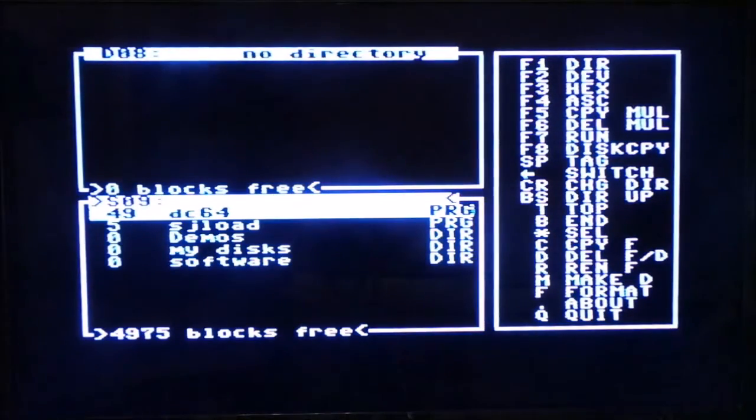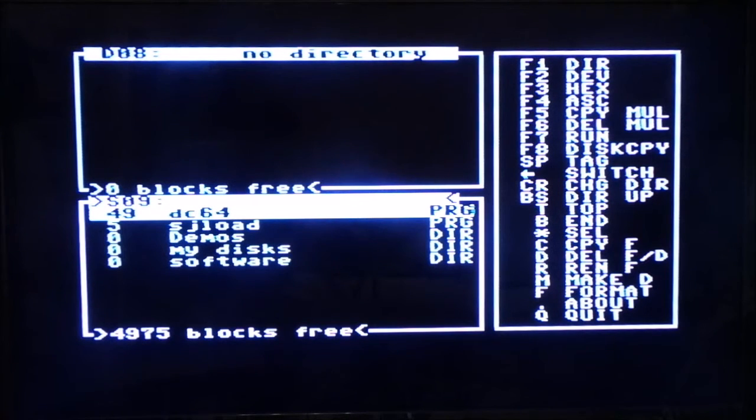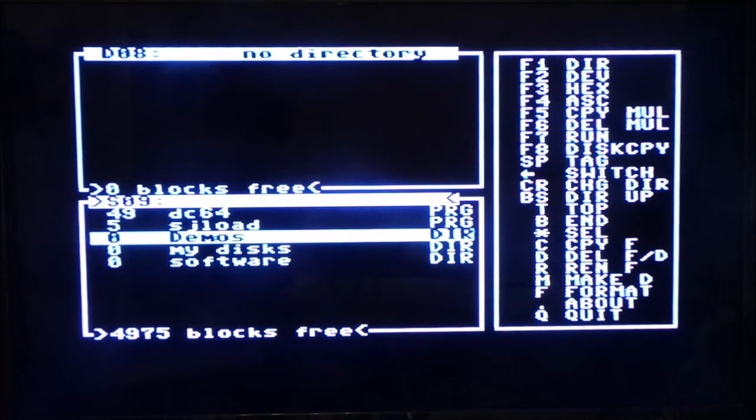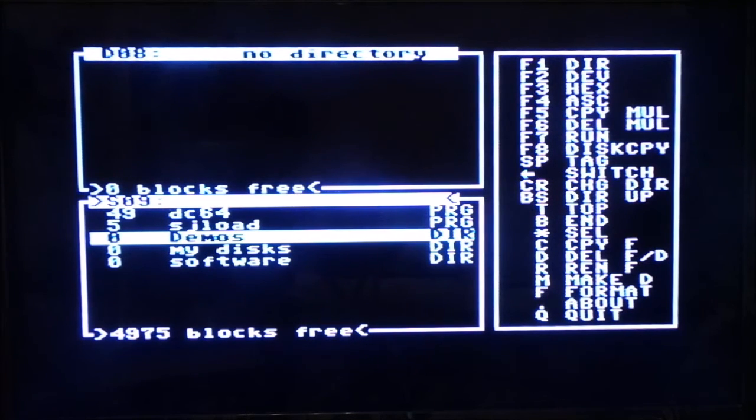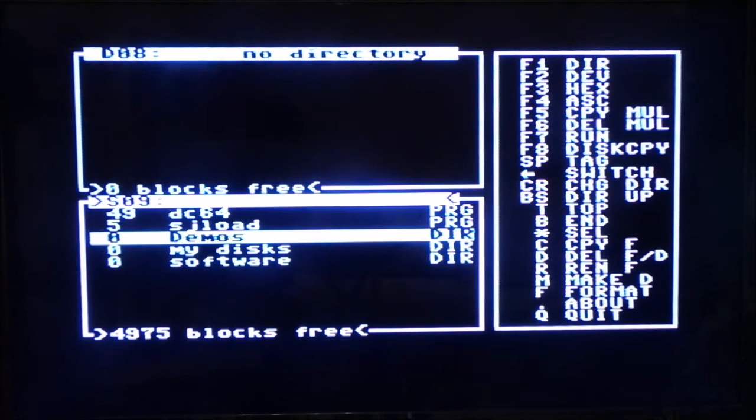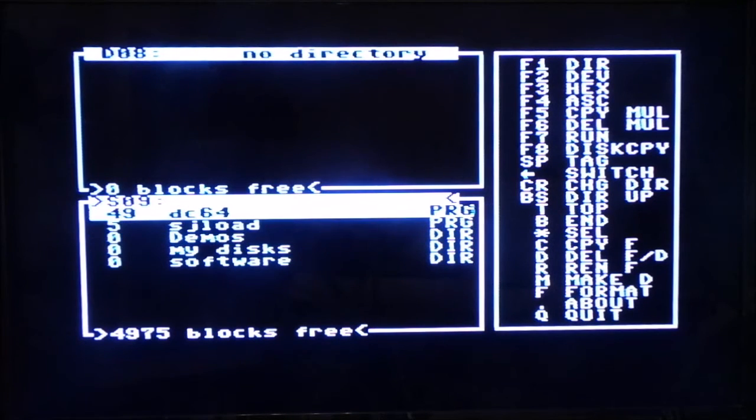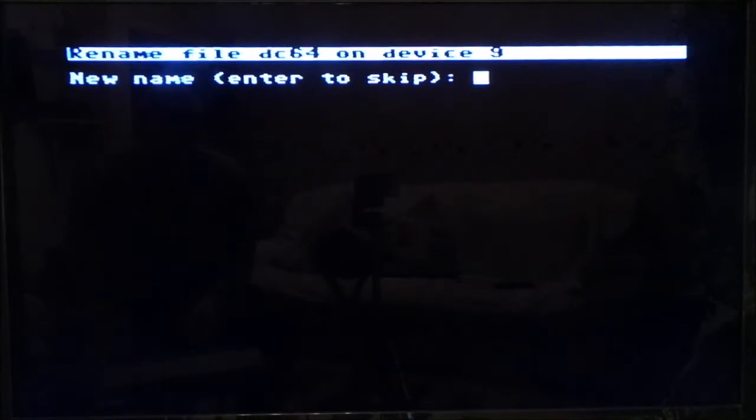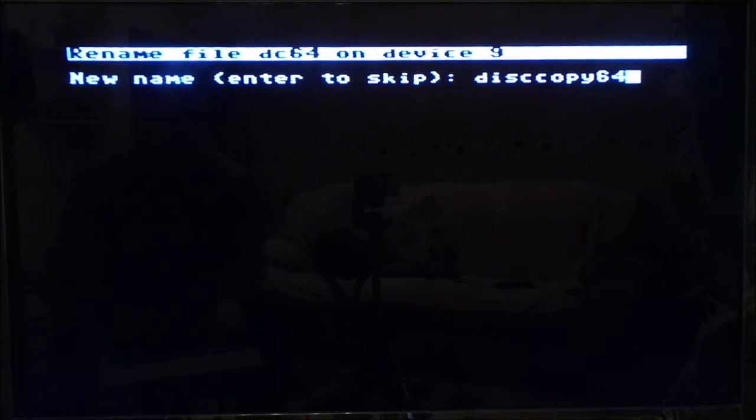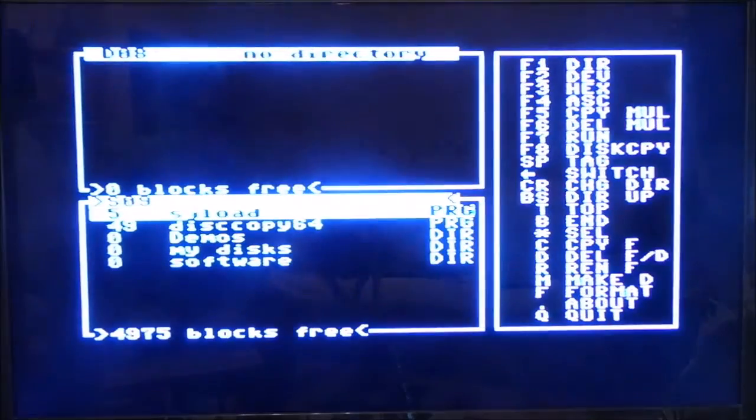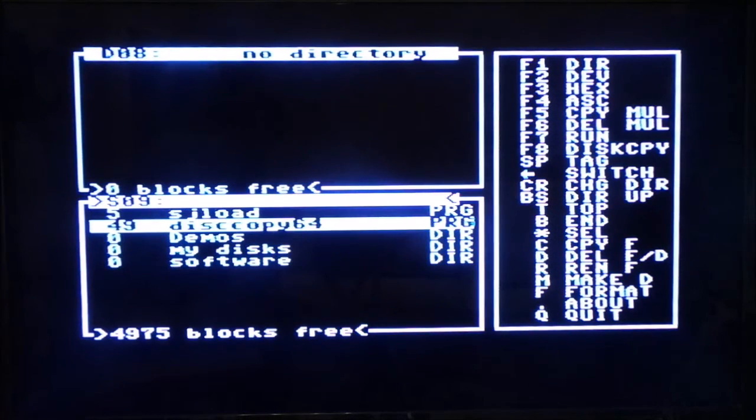And there you go. So we'll just press F1. Reloads. Oh, it didn't rename it. Looks like you can't rename a directory. Oh, rename file. Have we got rename directory? No, we haven't. Oh, that's a shame. But we can rename a file. So we could call this disk copy 64. So we'll rename this. Right. So disk copy 64. There you go. It's renamed it. Look. Alright.